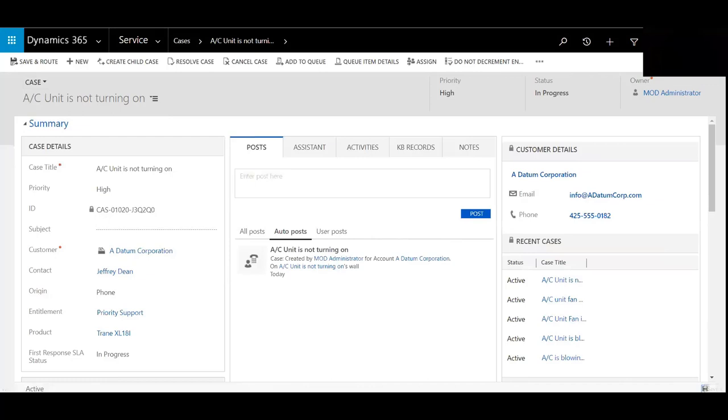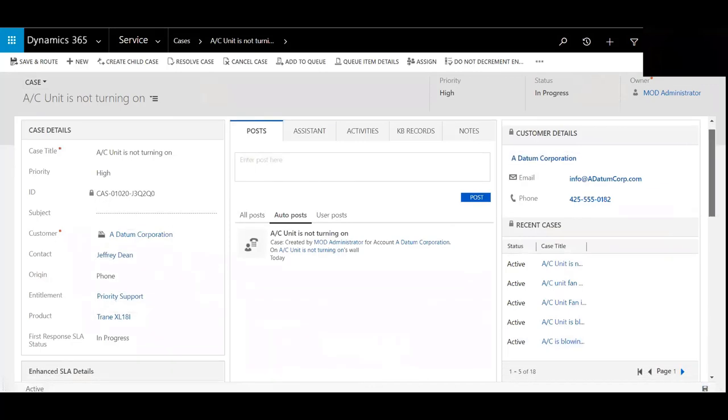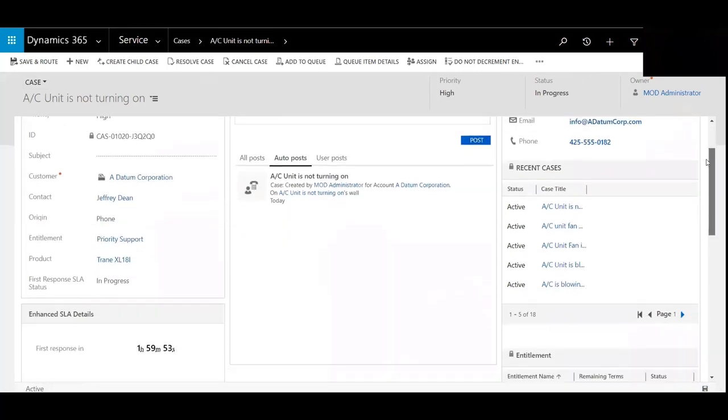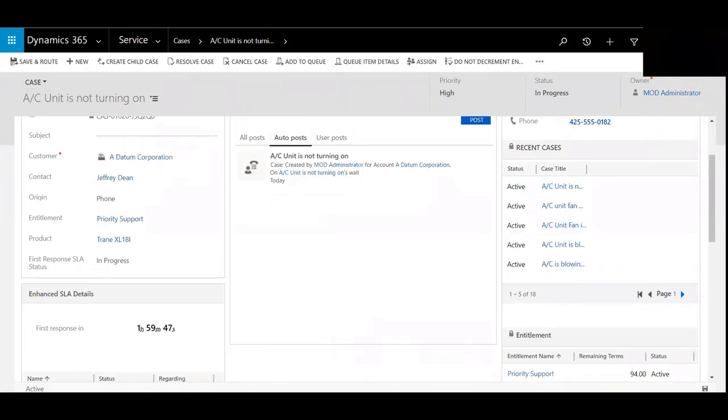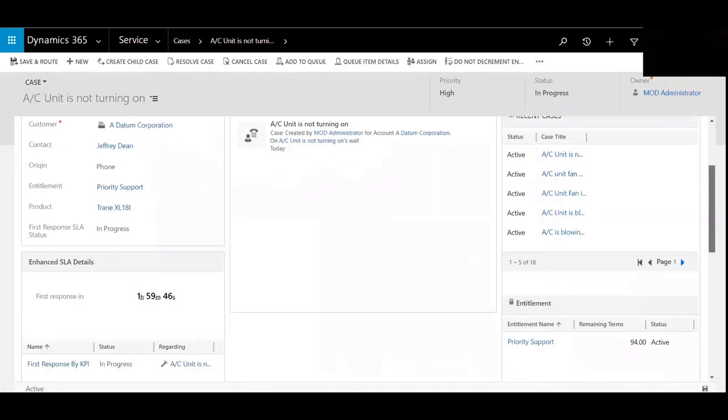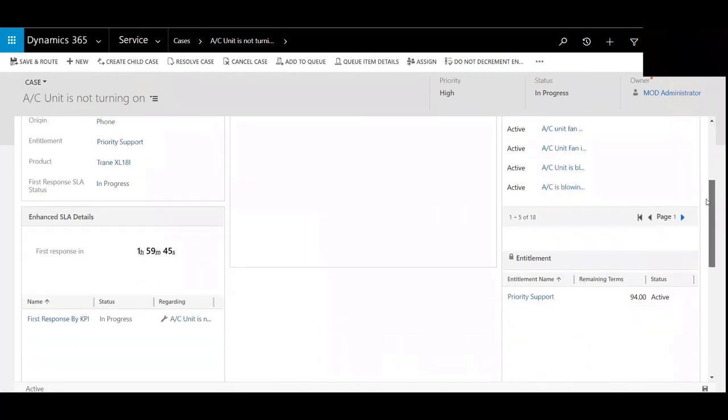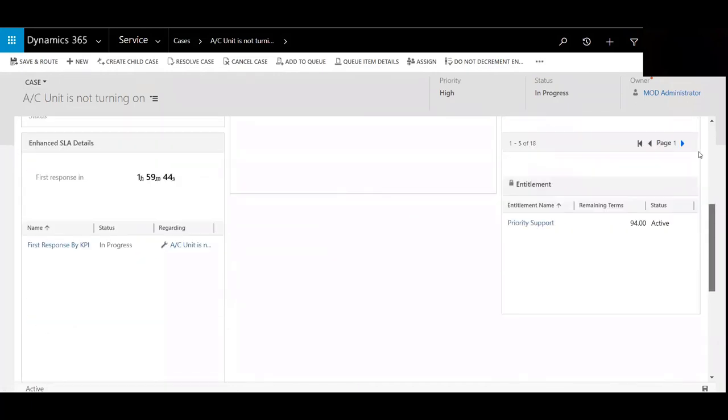And so now you can see that the SLA has kicked off. The entitlement is underneath the subgrid there.